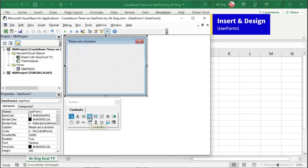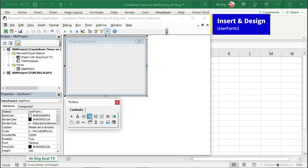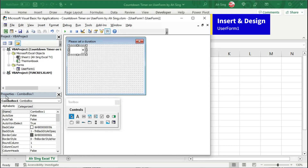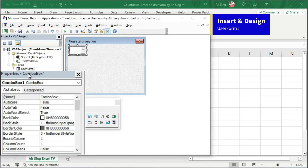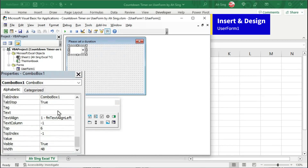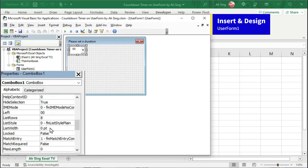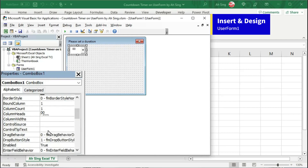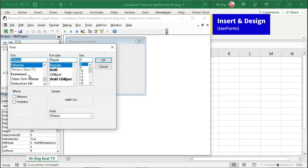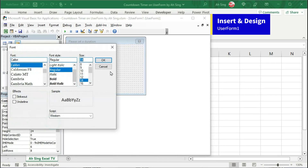Next, let's insert a combo box for the user to set the duration. Insert at the desired place. Under the properties of combo box 1, scroll and look for text type to zeros. Next, scroll up and look for form. Change to the desired style, select and click on OK.